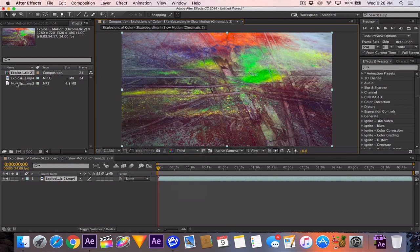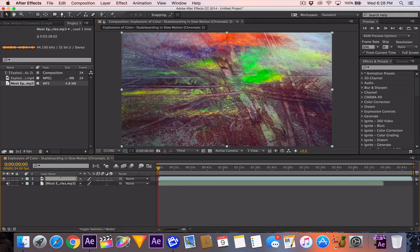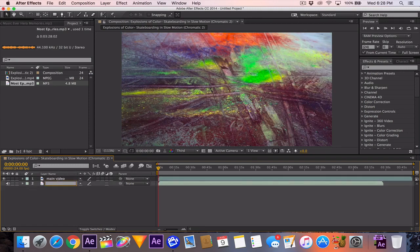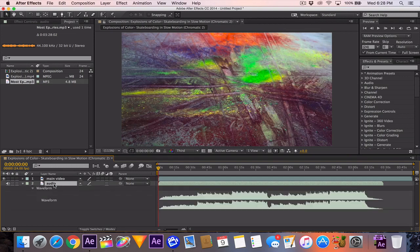I'm going to drag down my song and put it right there. You have some togglable items here and I'm going to turn off the audio for the video. We're going to rename this layer 'main video' and this will be renamed to 'audio.'